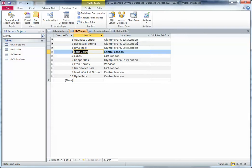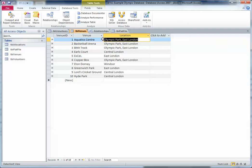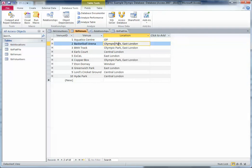For example, if I change the Aquatic Centre to be listed as 'OP' it's different from 'Olympic Park East London' — it's the same place but it's not consistent. And again, if things were to change and I made a change in one place, I'd have to change it in other places too, so the integrity of my database would be compromised.